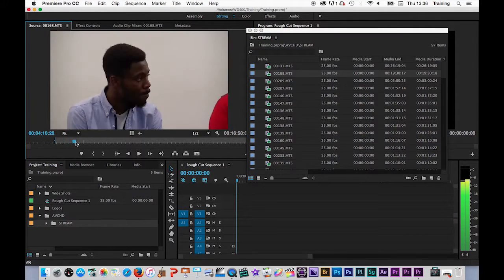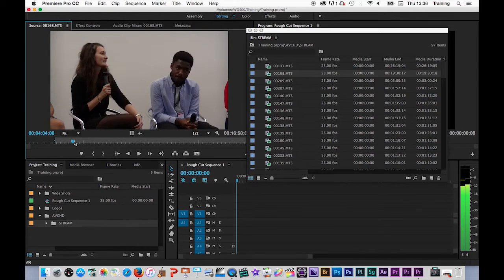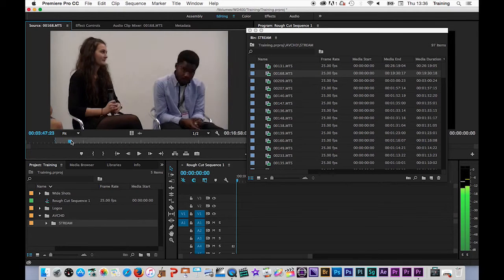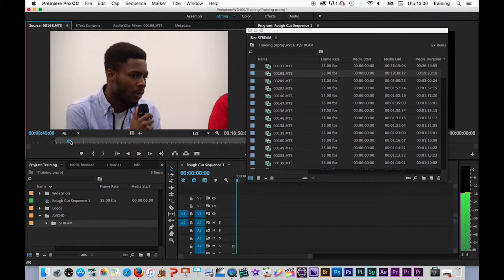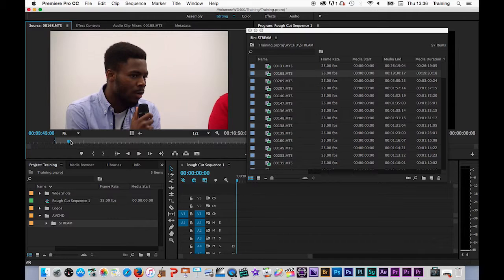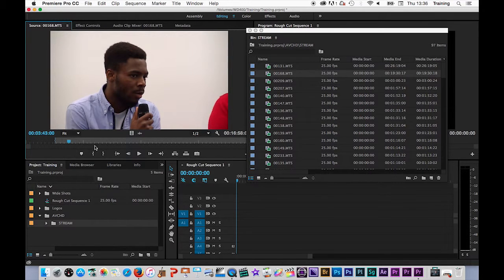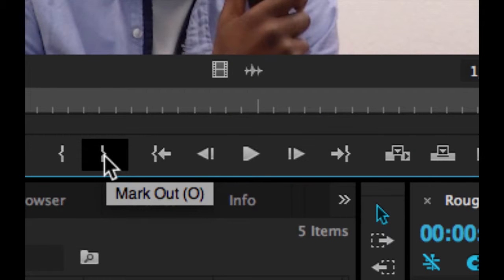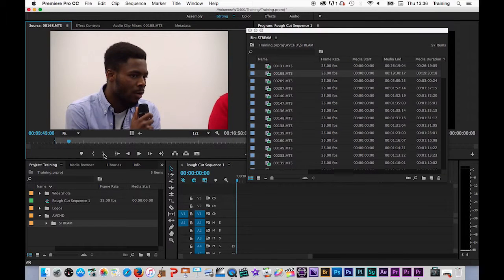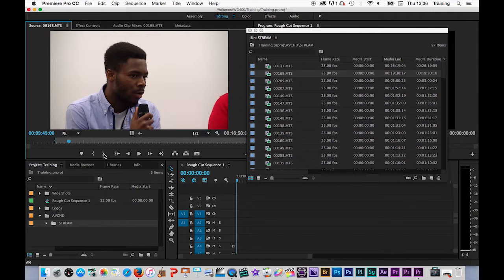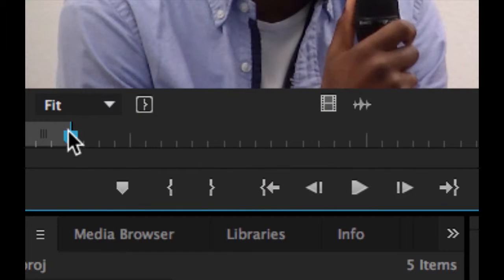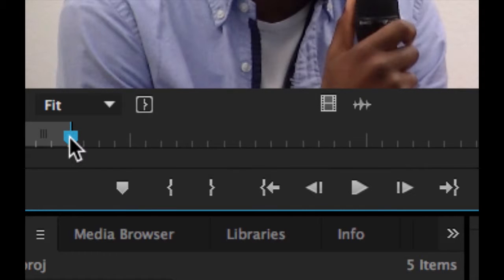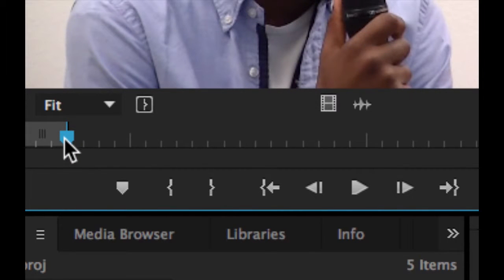I am just going to then scrub through and find the end of that section so about here, and I am going to mark the end of that section of the clip by setting an out point marker. I do that by either hitting the out point marker button here in the source monitor or using the keyboard shortcut for out point which is O for out. Again like the in point it creates an out point marker at the playhead position and if I want a different frame I just move that and hit O again and it will reset that marker.